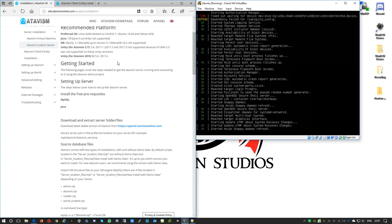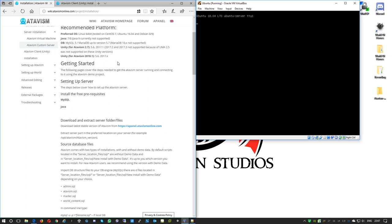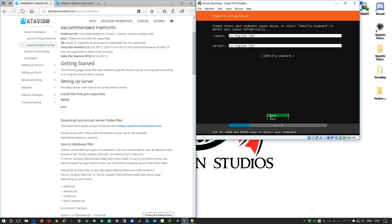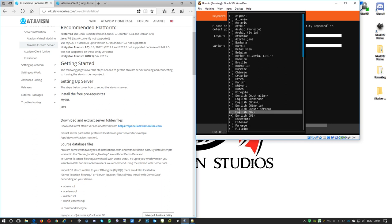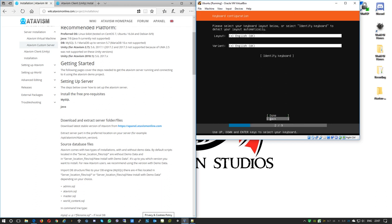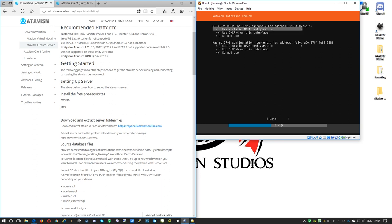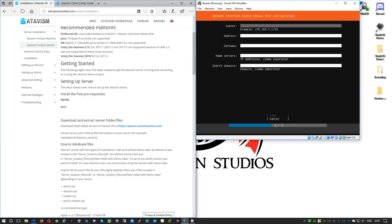After the initial boot, we select the language. I'll select English but change the keyboard layout to English UK. We'll install Ubuntu and then modify the network card settings to assign a static IP address.